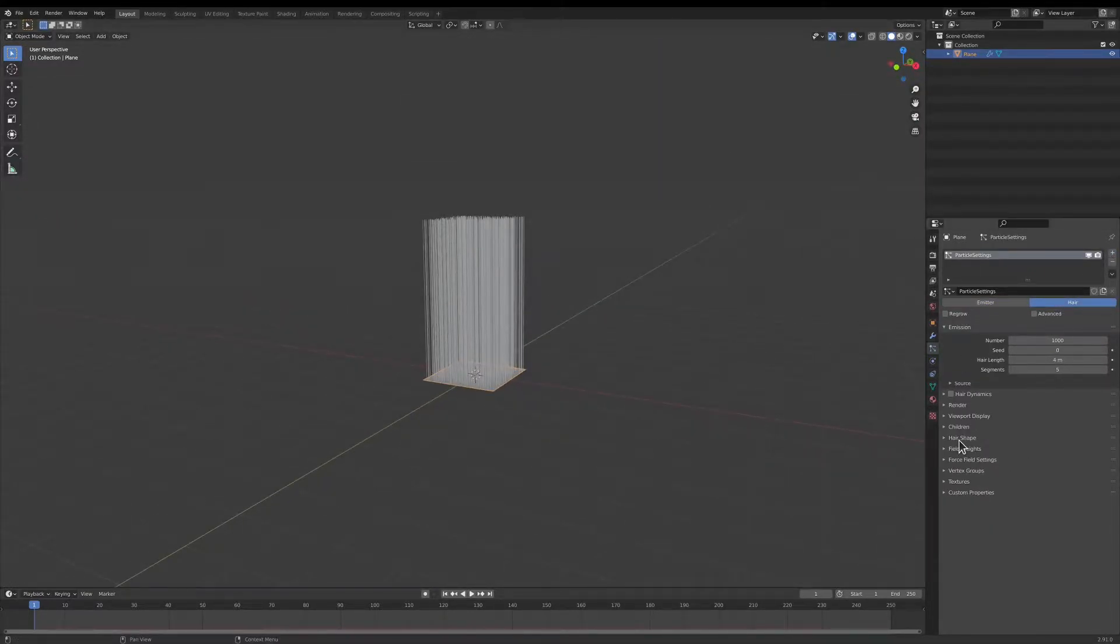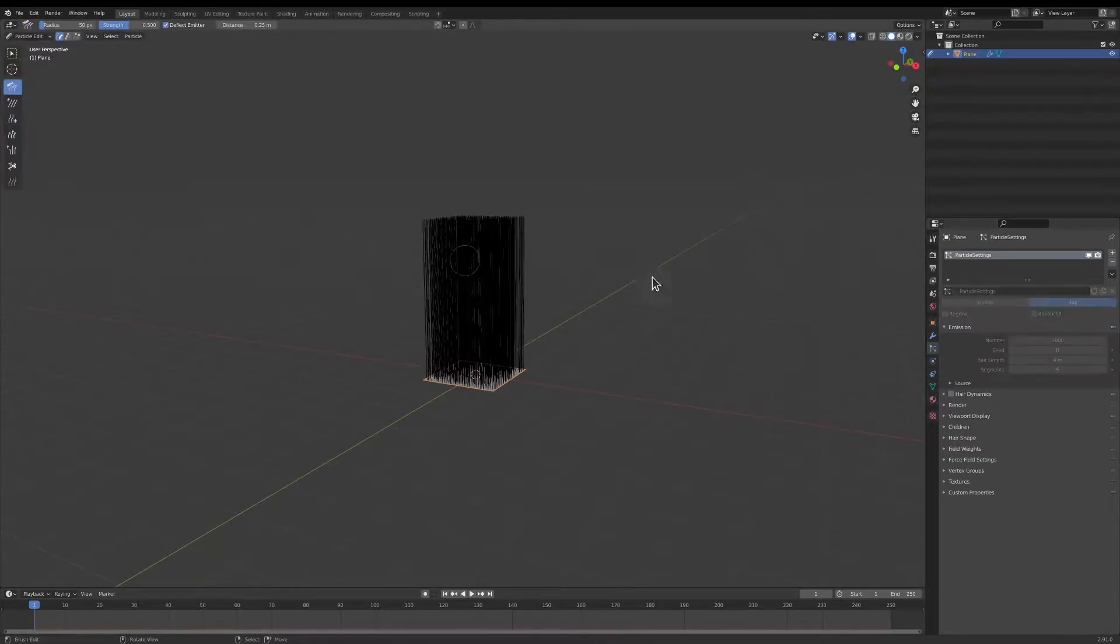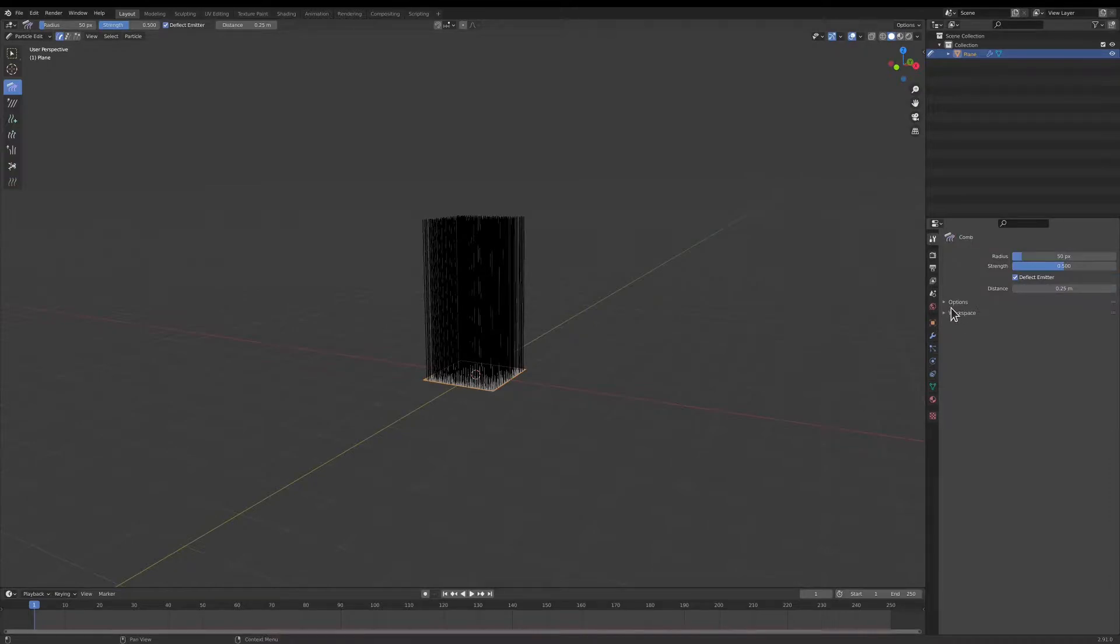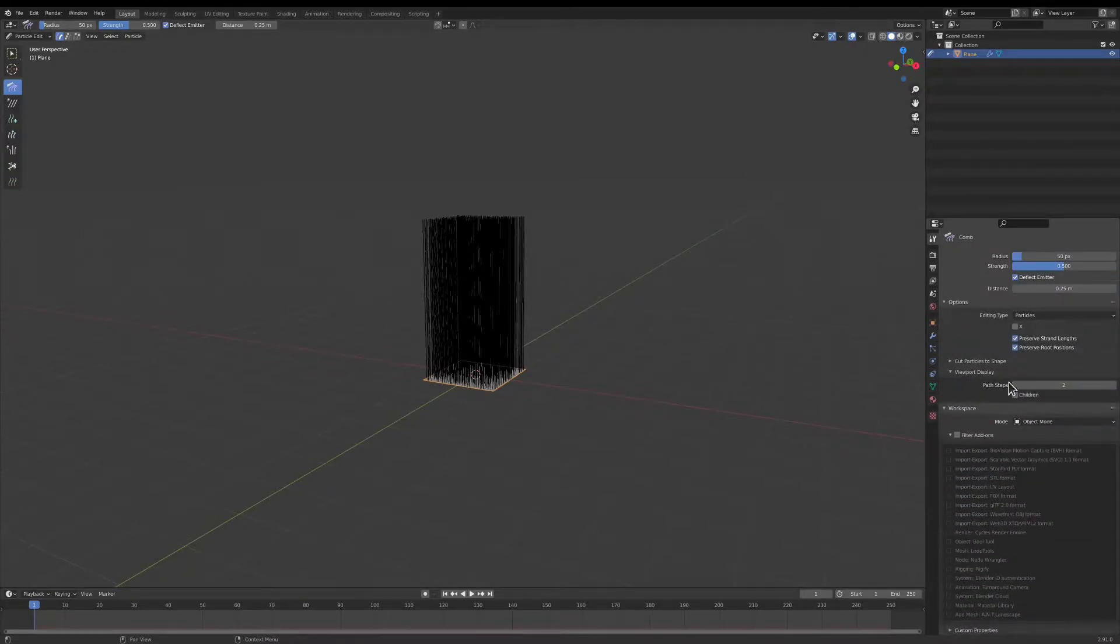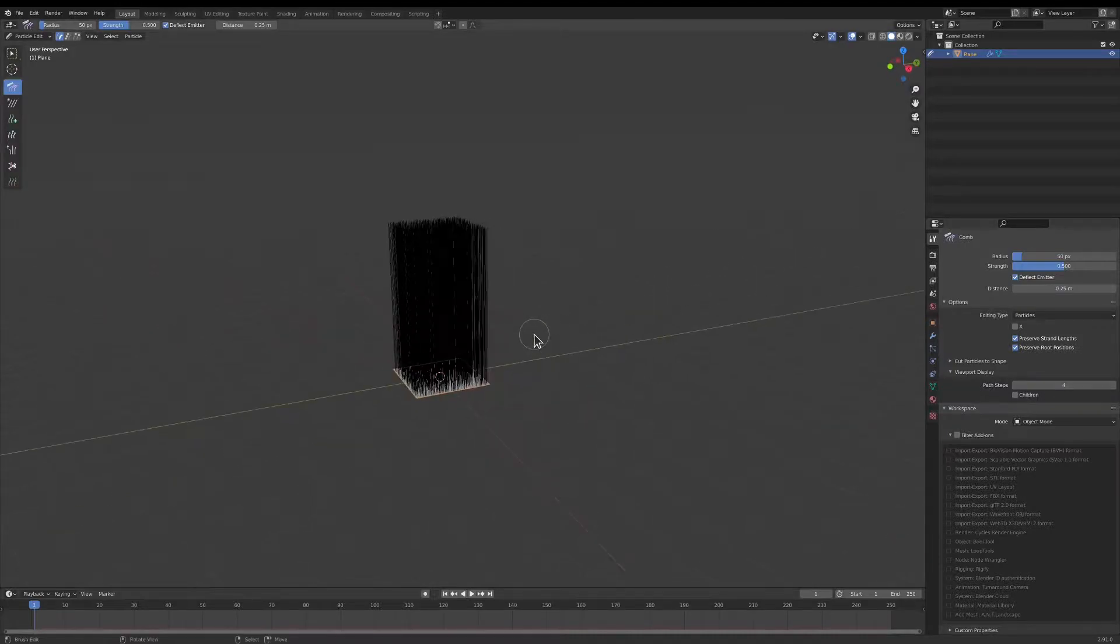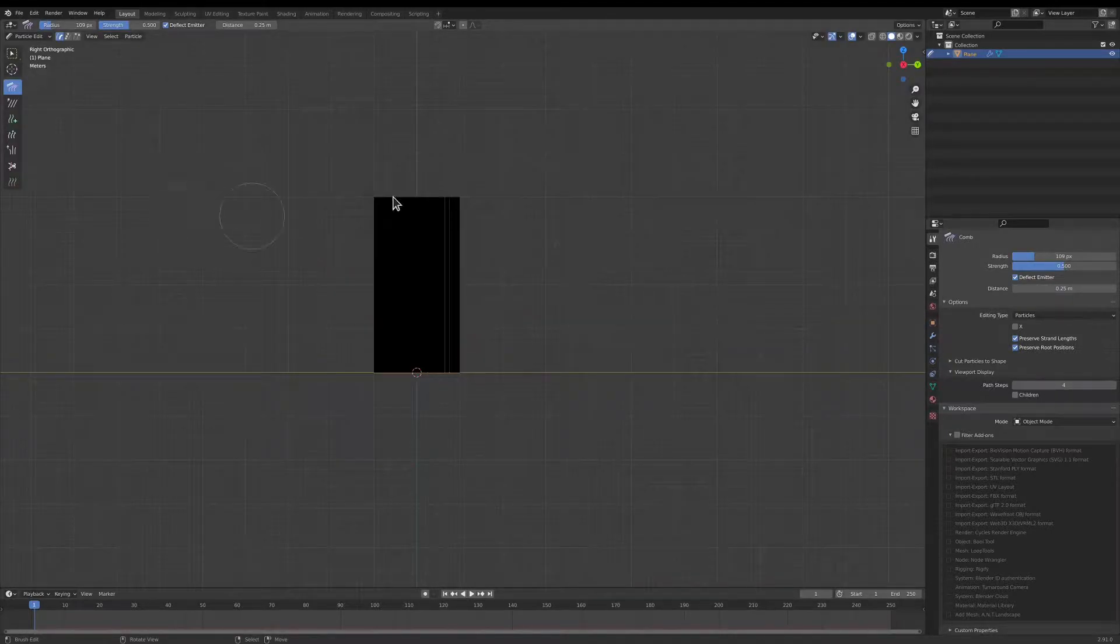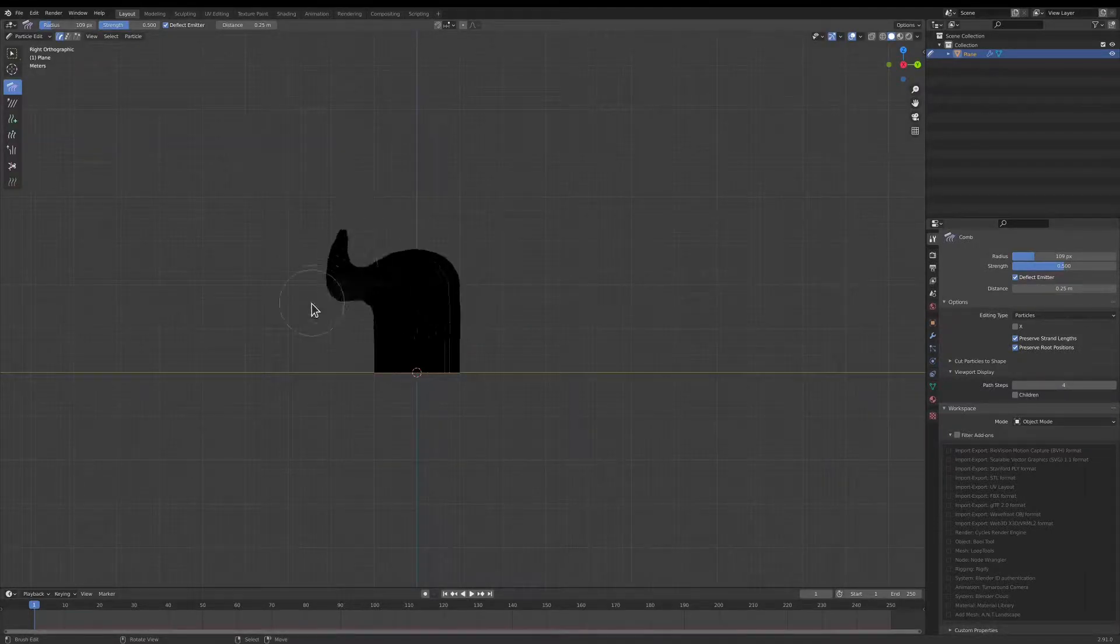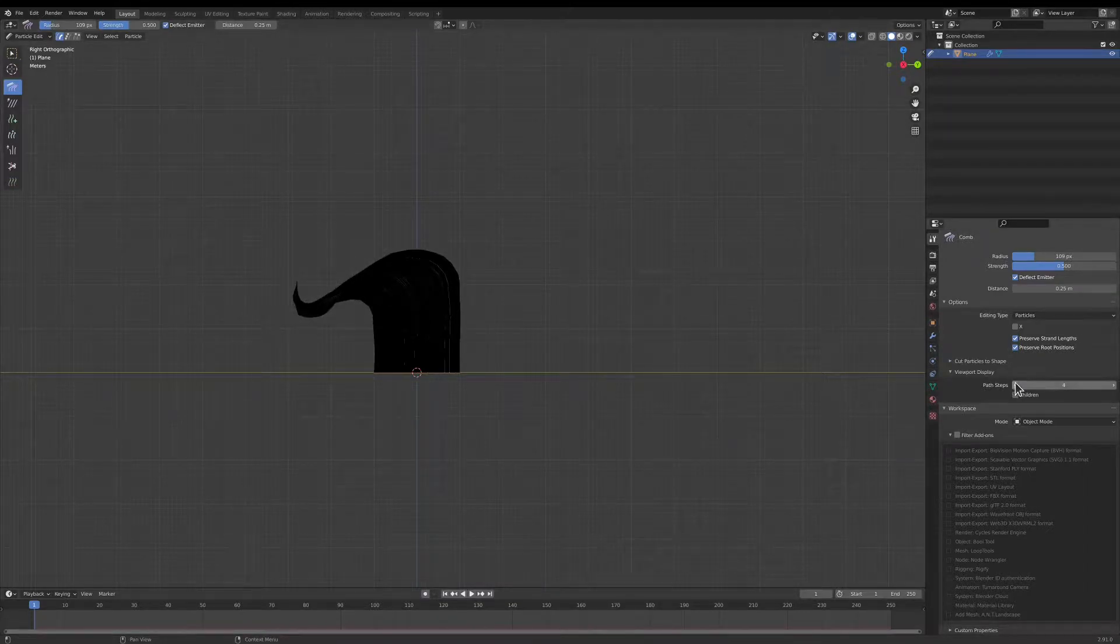I'm going to go over to Particle Edit, and I'm going to change the steps so you get a bit more steps. And this is the resolution.